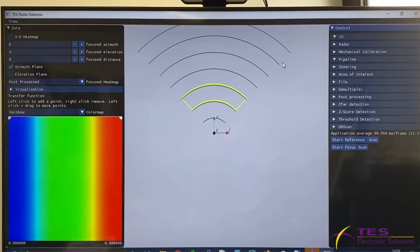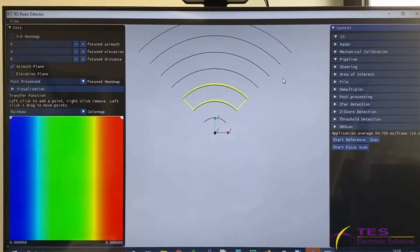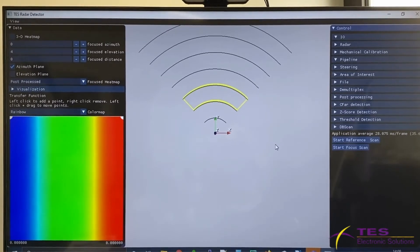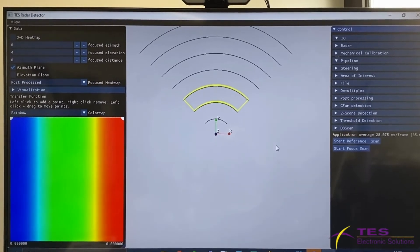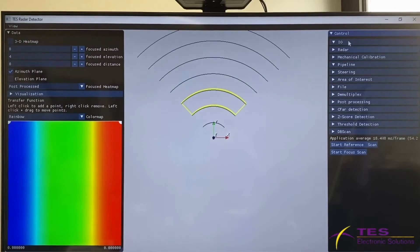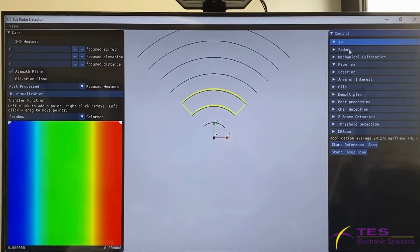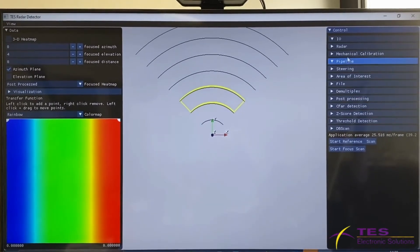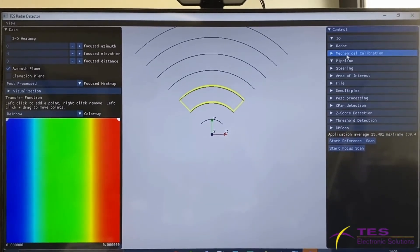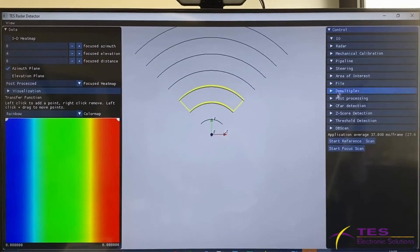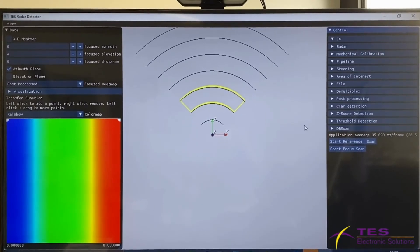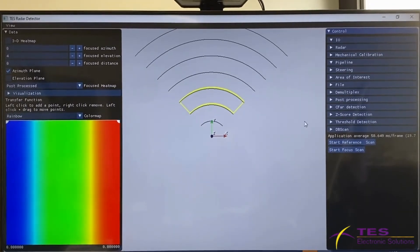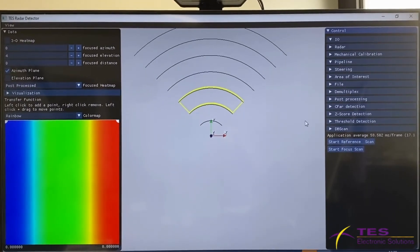Here you can see the software of this radar demonstrator, which is basically the graphical user interface. At this part we have the software configuration in order to control the parameters of radar and also the algorithm for the detection.